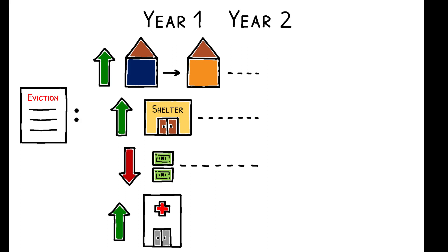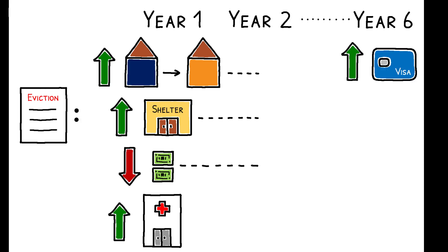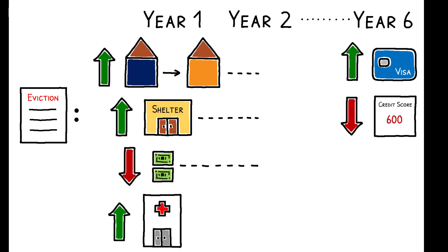Finally, beyond this initial period, eviction worsens tenants' financial health in the long run. Up to six years after the filing, evicted tenants have higher debt levels and lower credit scores. Thus, this paper shows that eviction exacerbates the economic distress experienced by tenants in the lead-up to a court filing.